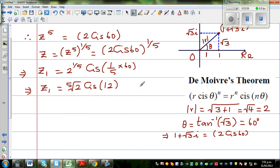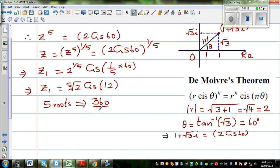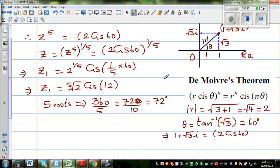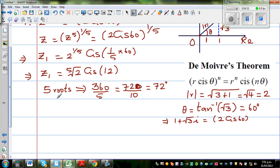There are 5 roots, and all would be at a particular angle apart. Five roots implies all roots are at an angle of 360 divided by 5, which is 72 degrees. Complex roots always have a geometry — if there are 5 roots, they are at an angle of 72 degrees to each other. This is your first root, and if you know one root you can write all the roots.